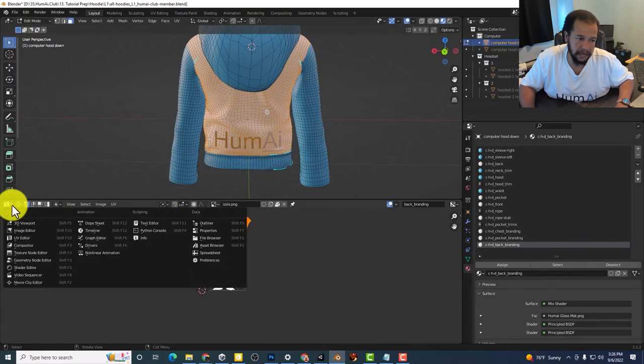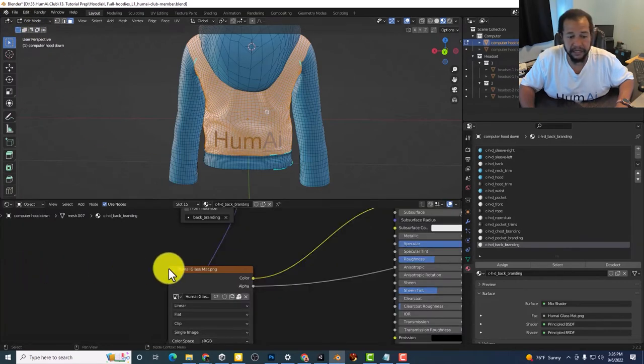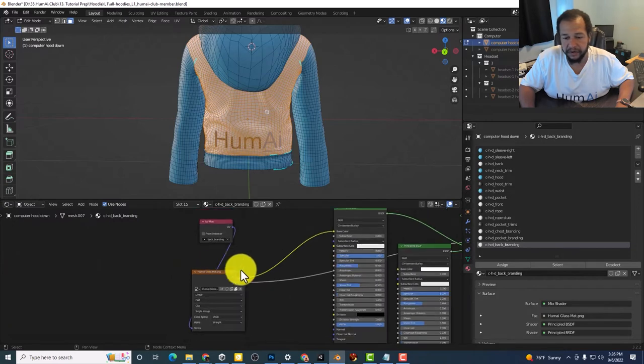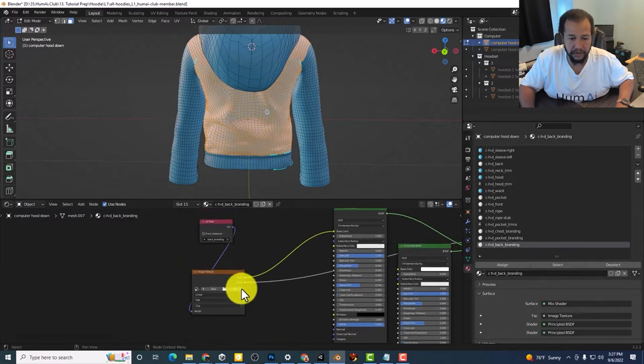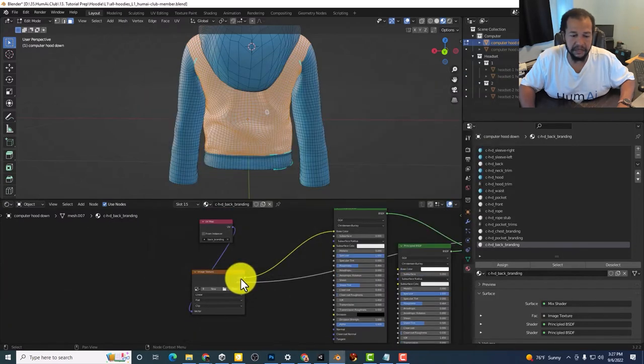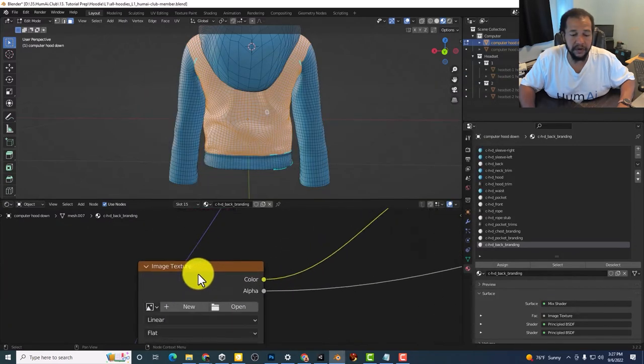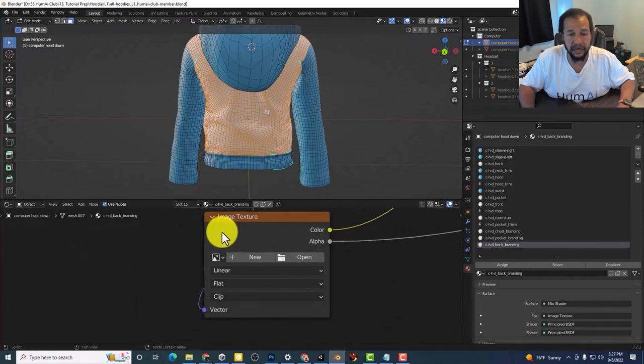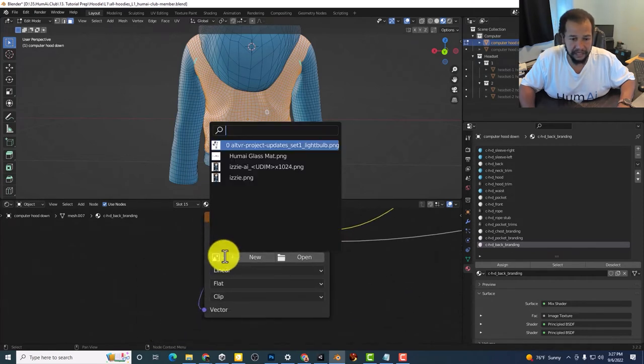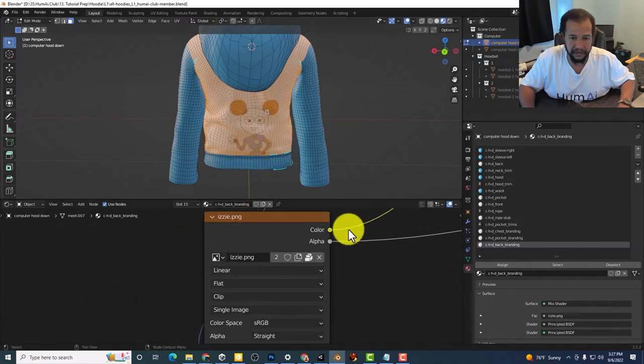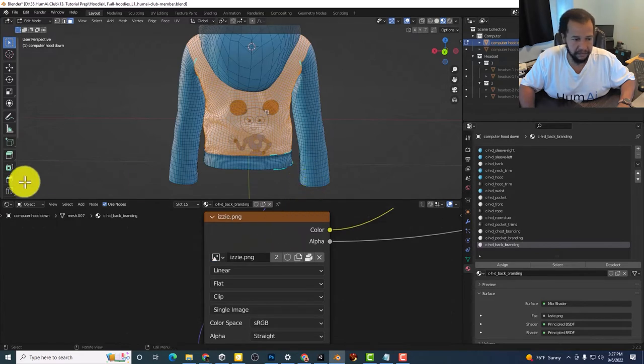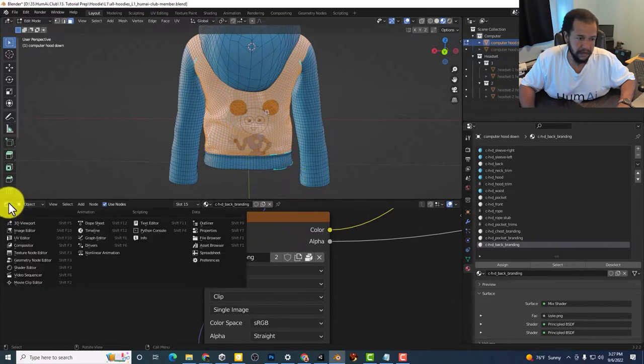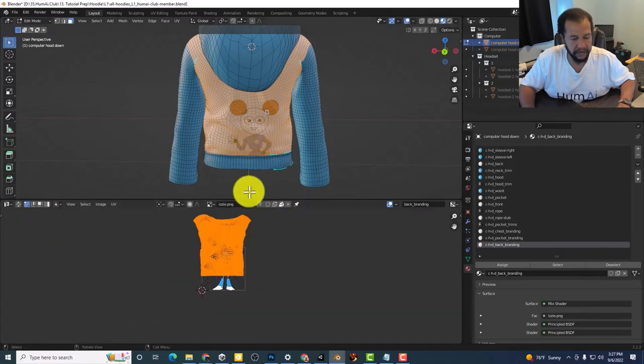And so now let's go back to the shader editor. Here we go. I'll drop that one. Now since I've already added Izzy's image, it's already in here. So I'll just grab it.